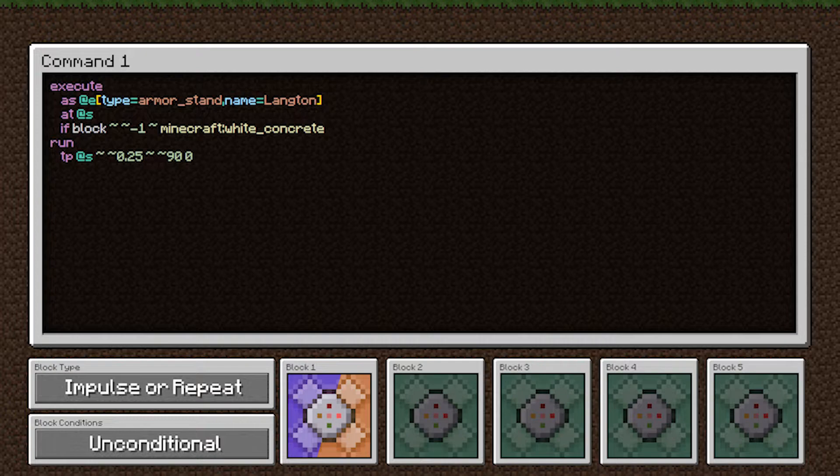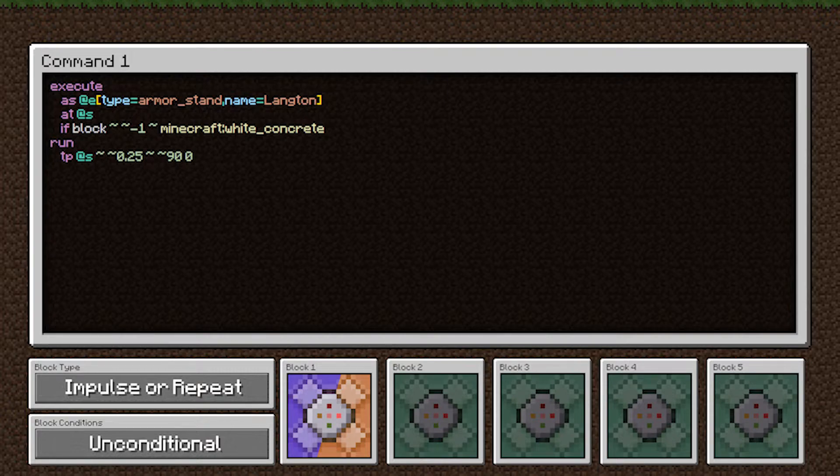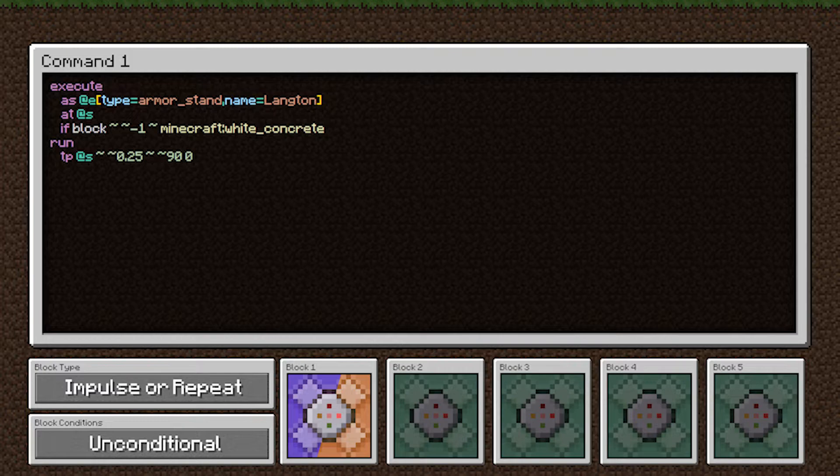We check if the block beneath them is white concrete. And if so, we use relative coordinates. We teleport them one quarter block vertically. And then the second part of the teleport command is orientation.